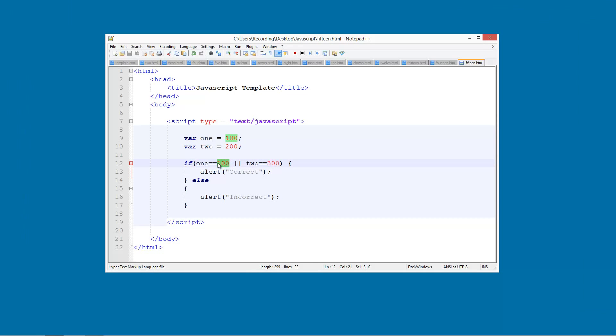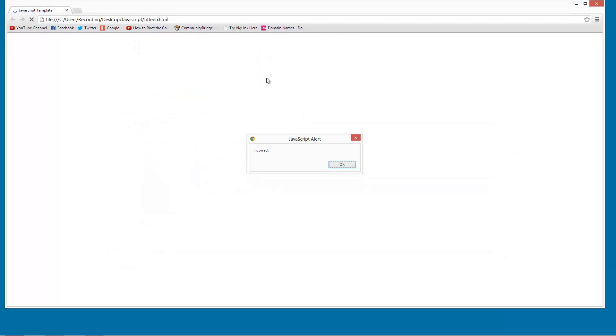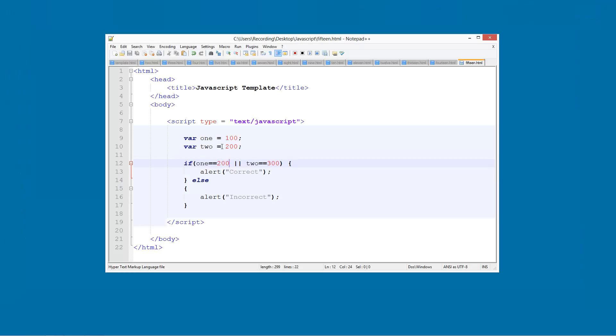Now if they're both wrong and we launch that in Chrome, incorrect, because neither of them are TRUE. So this returns FALSE and this returns FALSE.